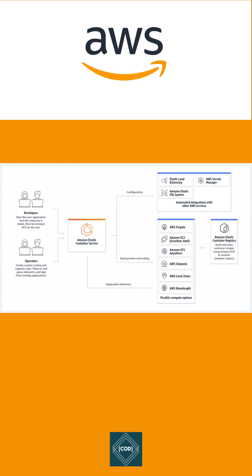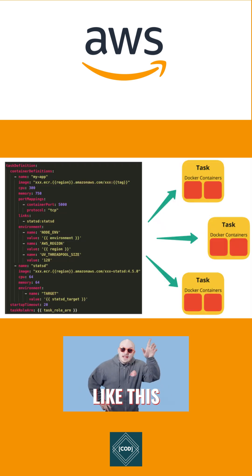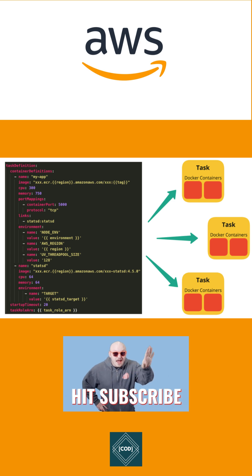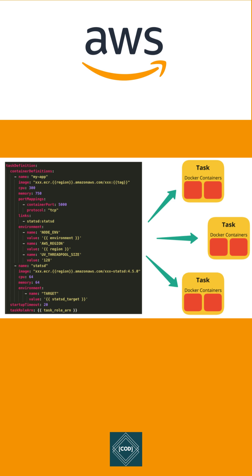Let's understand the key components of ECS service. First, Task Definition: This is a blueprint that describes which Docker container to run and represents your application. Second, Task: An instance of a task definition running the container. Multiple tasks can be created by one task definition.